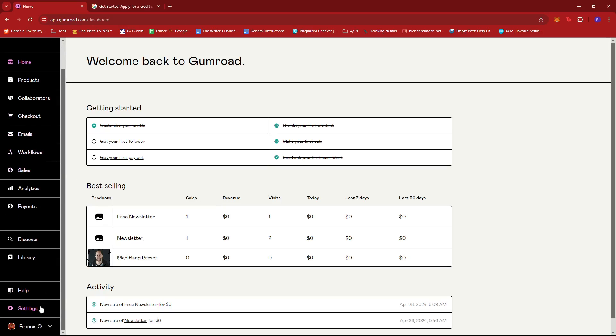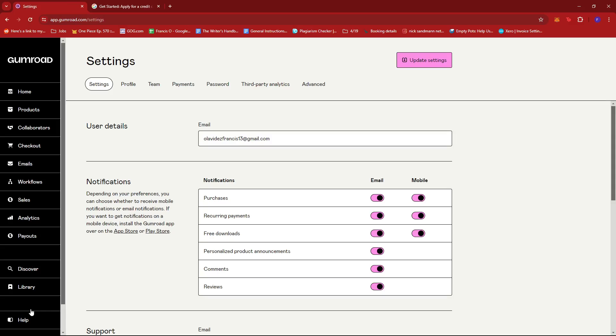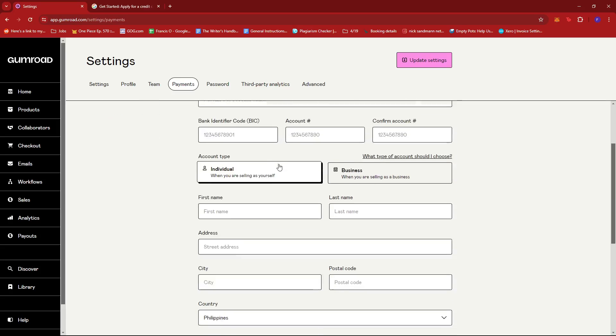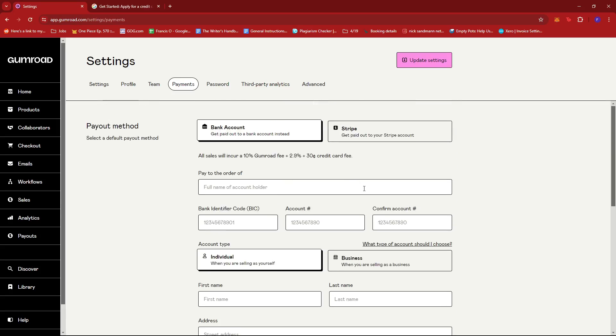Look for the settings option right here on the left side of the screen and if we give that a click we should be able to see these tabs right here. Now we're just going to look for payments and this section will allow us to add our payment method.